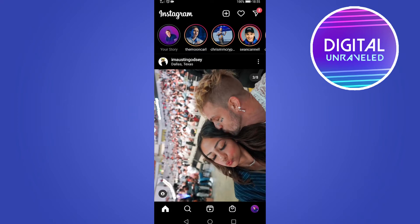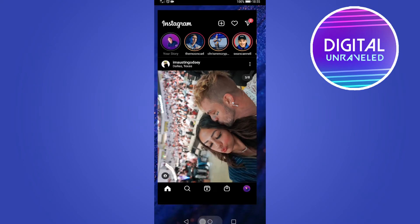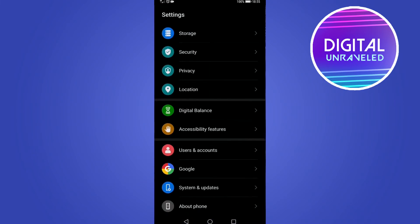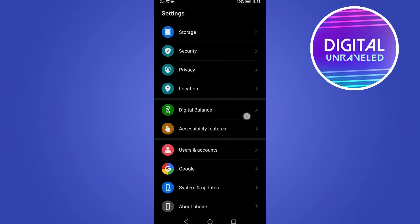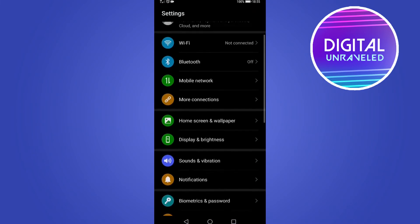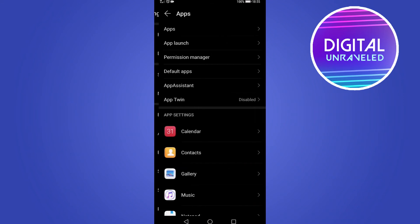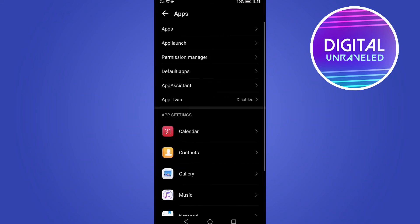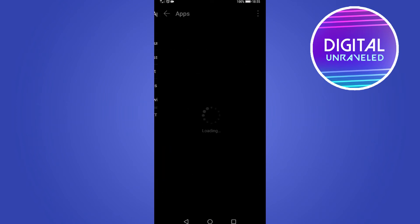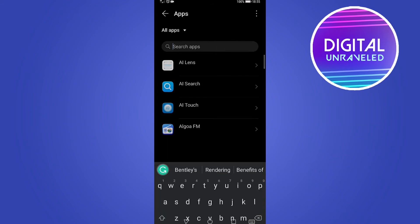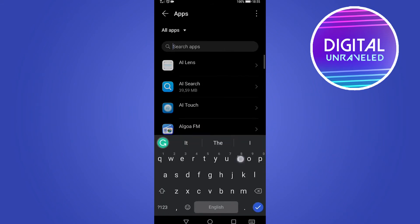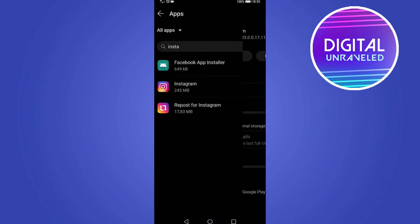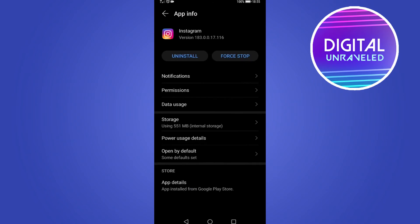The next thing you can try is to clear the data and cache of Instagram. On an Android phone, go to Settings again, then find where it says Apps and tap on it. On an iPhone, tap on General, then iPhone Storage, and find Instagram. I'm on Android, so I tap on Apps at the top, search for Instagram, tap on it, and then tap on Storage.